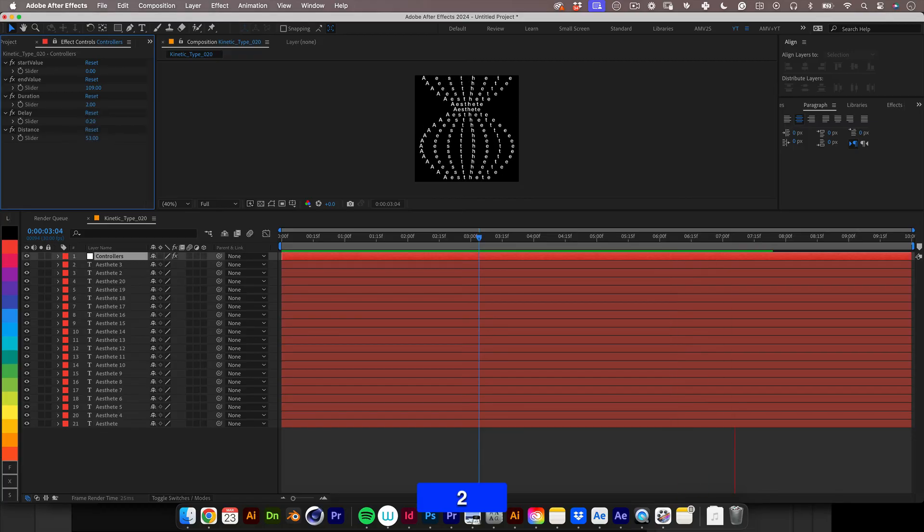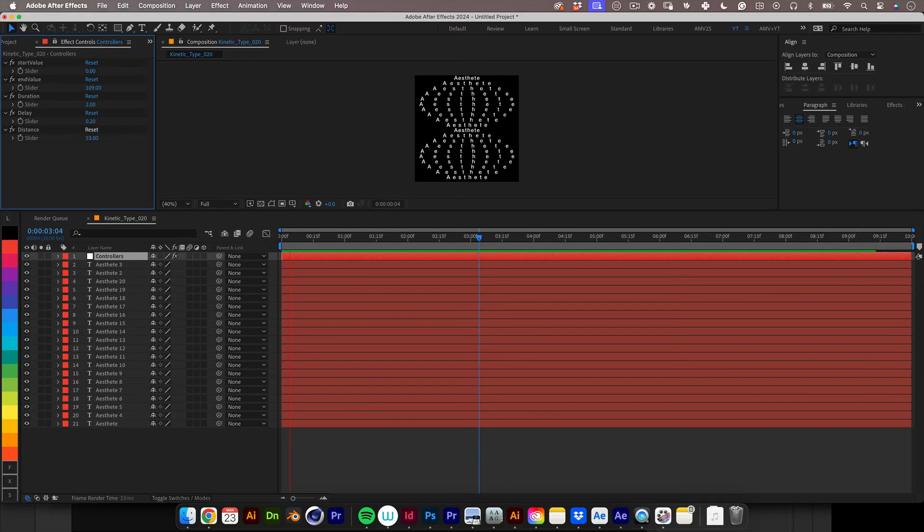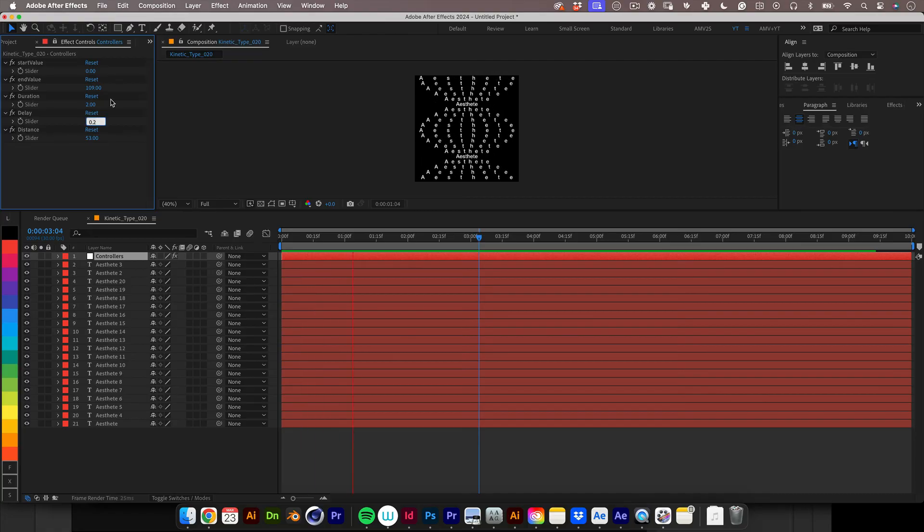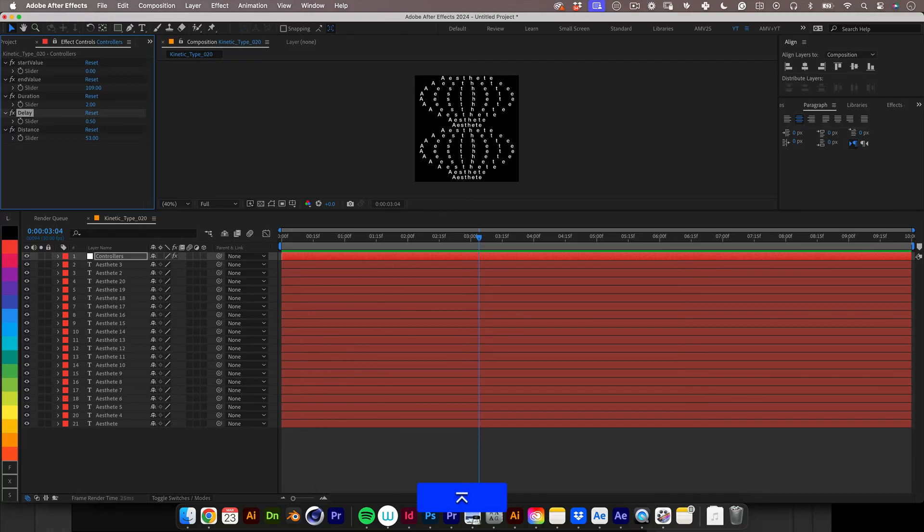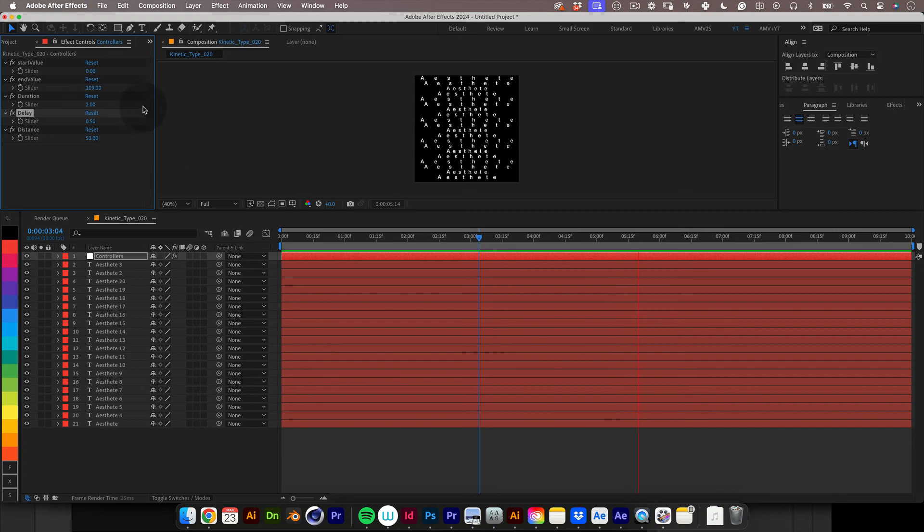Use the sliders to adjust the values of duration, distance and delays to your taste. And yeah this is ready to render and upload to all your social media accounts. And get those likes. And don't forget to tag me as well.